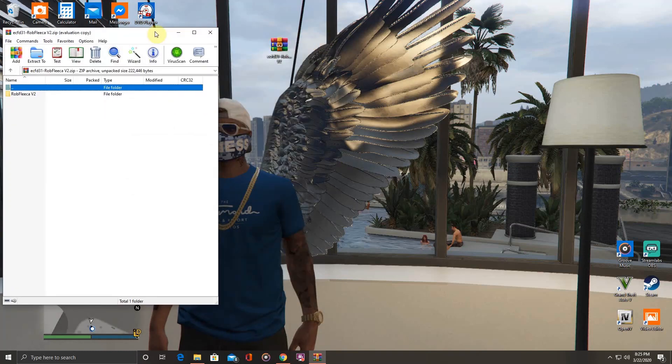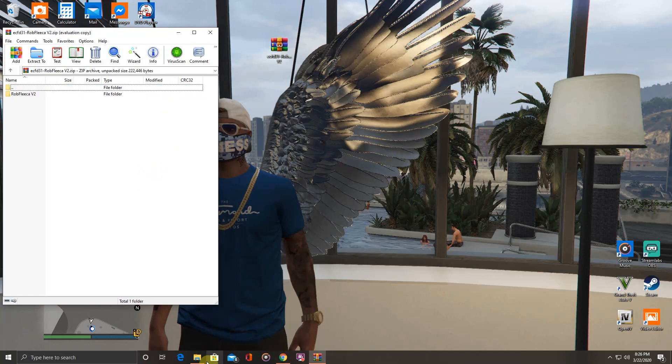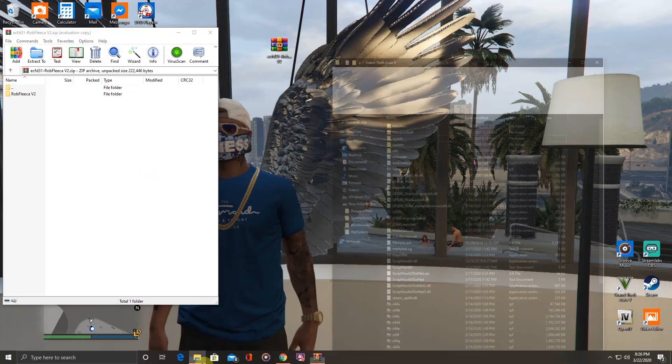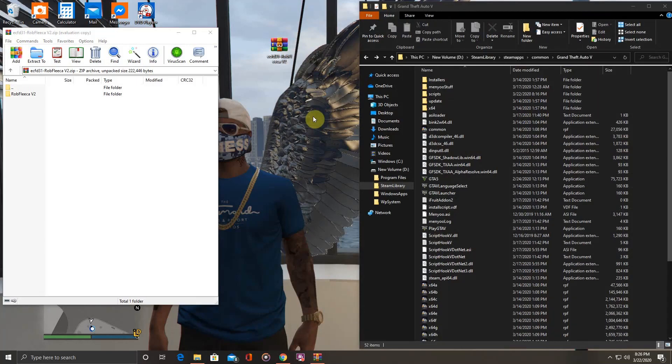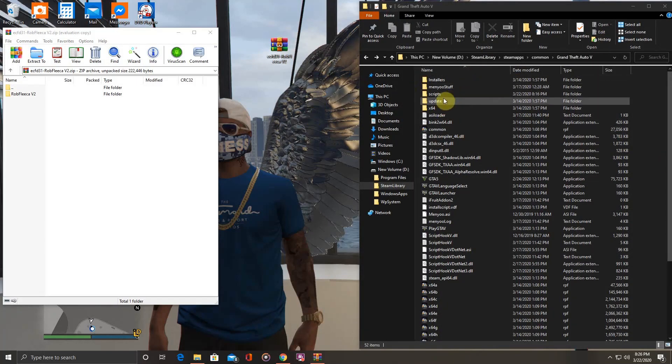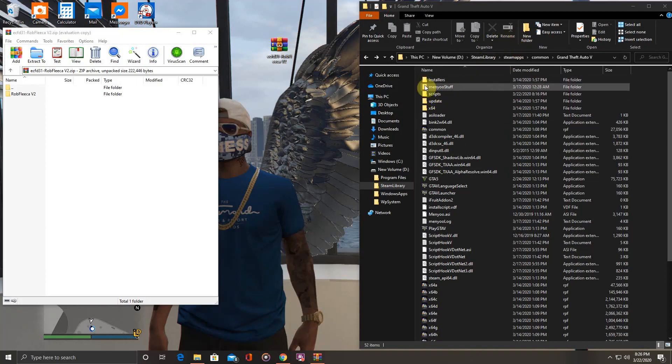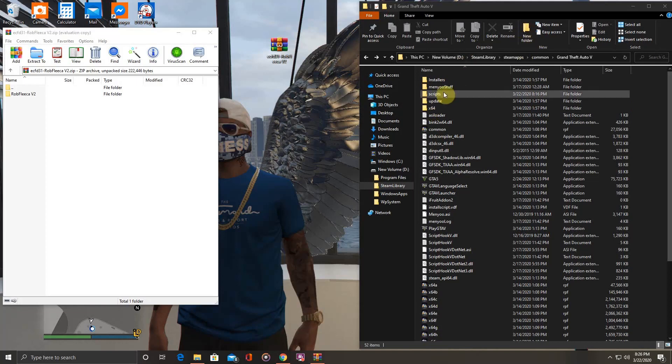Let's move that to the side. You want to open your GTA5 main directory. You will need a scripts folder. Just go right here, add a new folder, and name it 'scripts'.